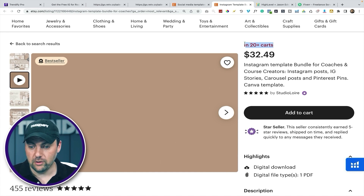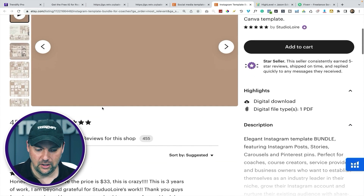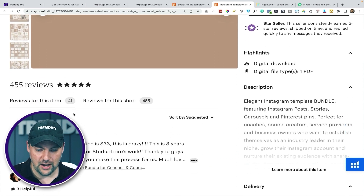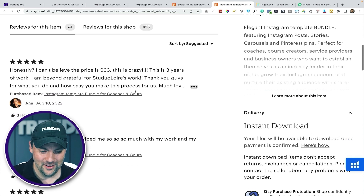The point is to use this as an idea. You can see that people clearly want this — more than 20 people have it in their carts right now for $32. You can see how many reviews: 41. Honestly, I can't believe the price is $33 — this is incredible. This is in high demand, even though you can go on Canva right now and they probably have a bunch of free templates. But people still want more options. This is a great way to start collecting money today without having to worry about selling somebody on a monthly payment.